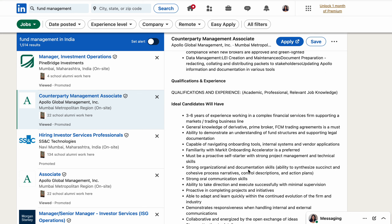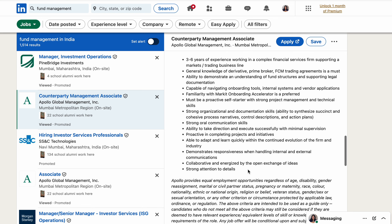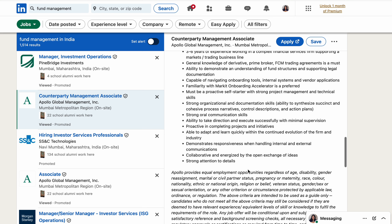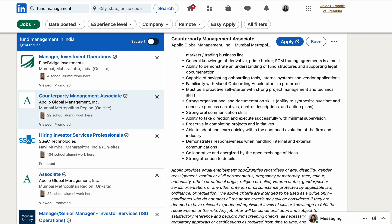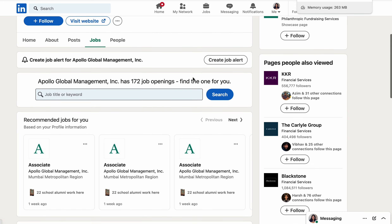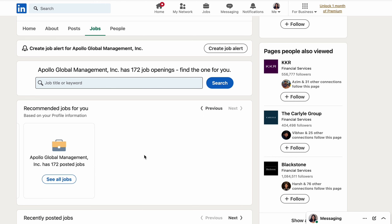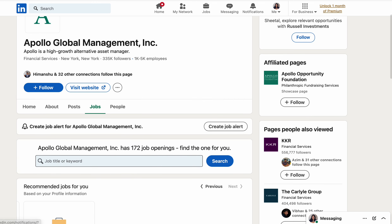The ideal candidate for this role needs three to six years of experience in complex financial services in a trading or business line. You must have familiarity with market onboarding accelerators and general knowledge of derivative, prime broker, and FCM trading agreements. Documentation skills are essential, and you need to learn quickly from all provided training. They currently have 172 open positions on their website.